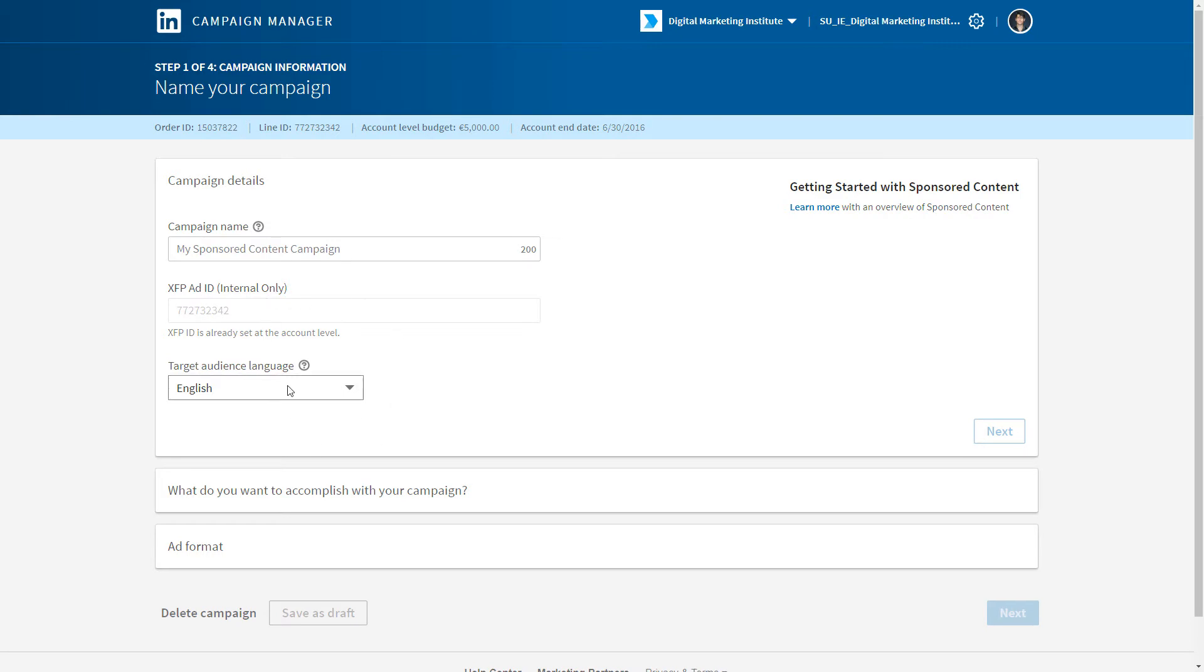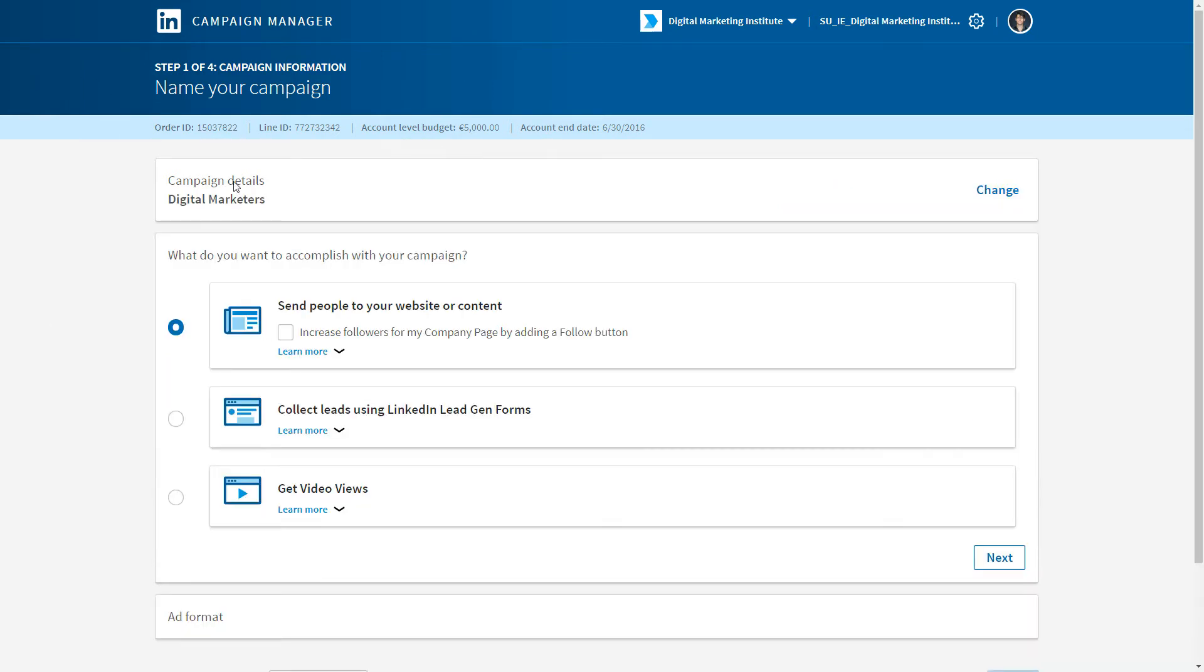At this point, we just need to fill in our campaign details and then we can start doing things like setting our objectives. Once we've named our campaign and moved on to the next stage, we now need to set our objective.